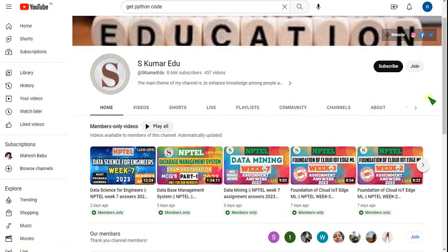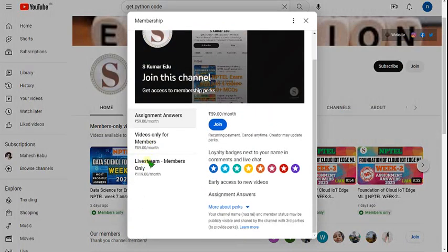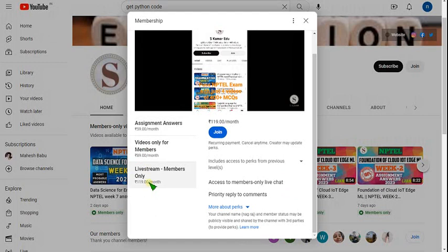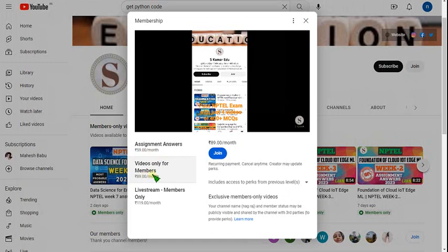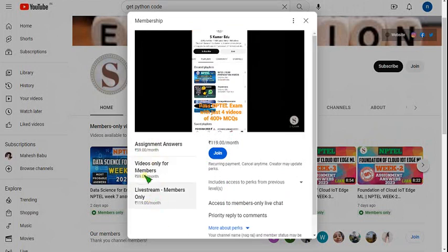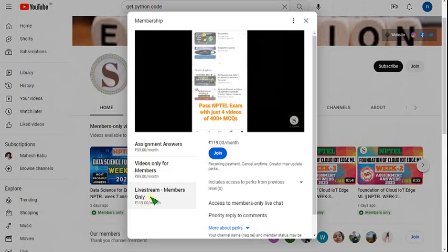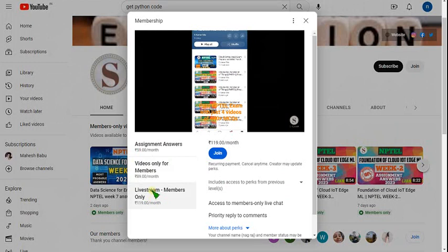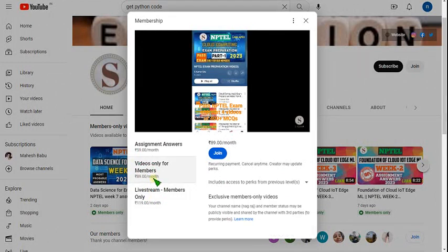Or you can directly go to our channel page. Beside the subscribe button there is a join button — click on that. You will get 3 types of packs. If you want live video also, you can select the 119 pack. Or if you want only recorded videos, you can go with the 89 pack, click join and make payment. If you choose the 119 pack you get the benefits of all the above 2 packs also — that means it is a 3-in-1 pack.